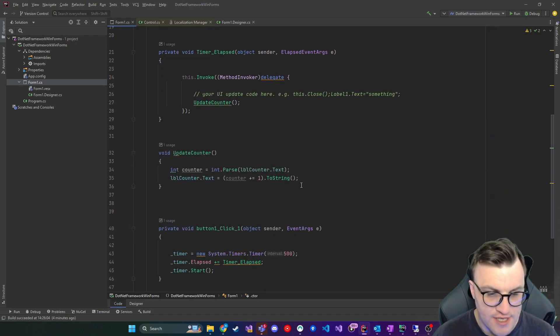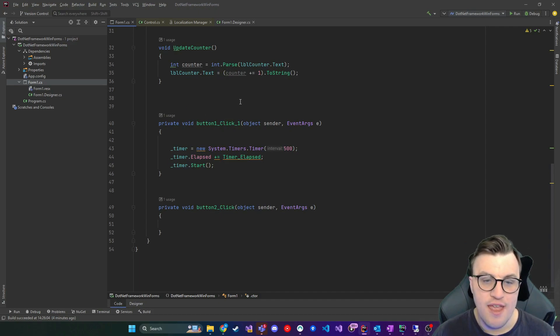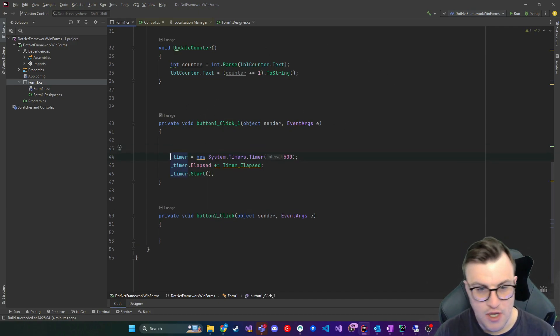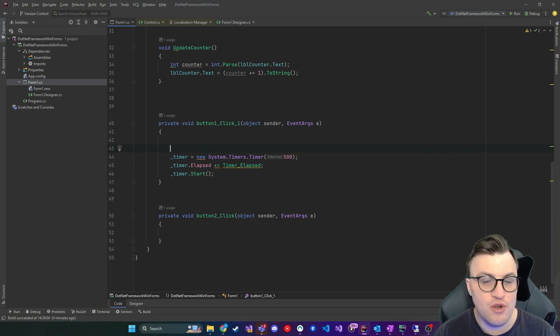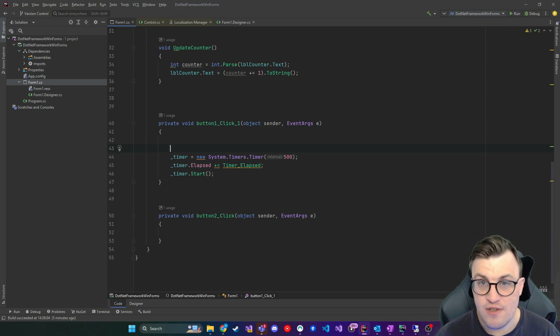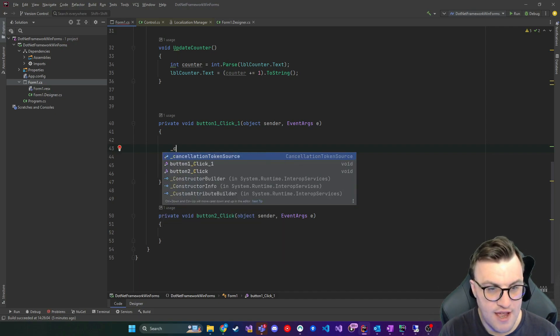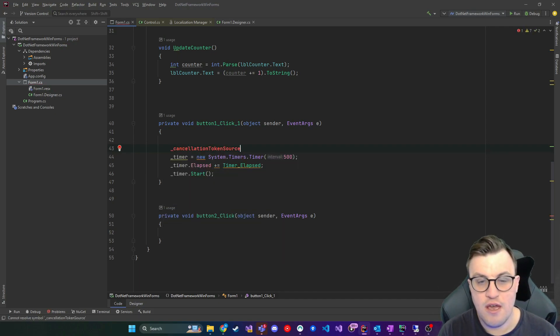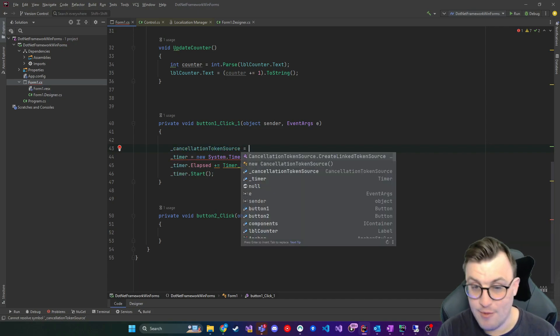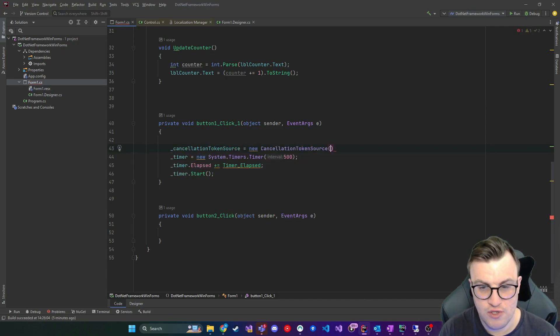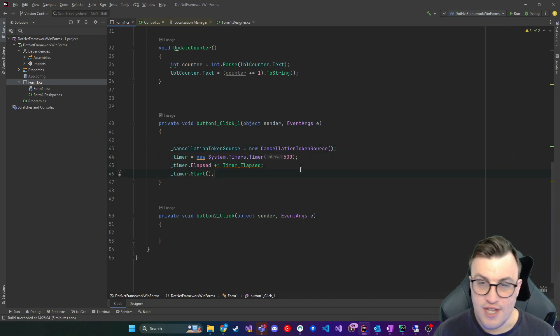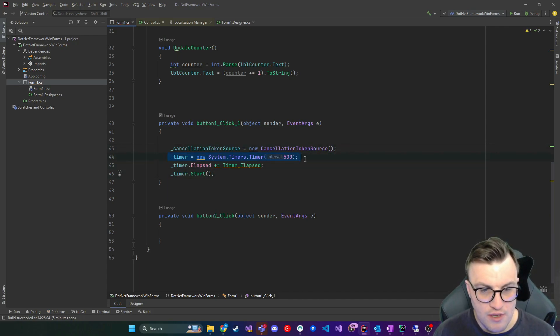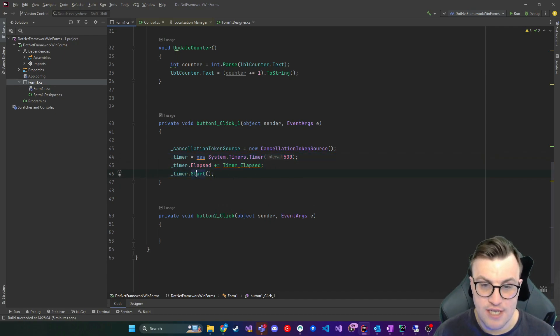So how do we use this cancellation token? Well, the first thing I'm going to do is initialize the cancellation token source in our button click event. So when we click the start button, before we start initializing any timers or hooking timer elapsed events up to logic to update the UI and all that good stuff, I'm going to give us a cancellation token source. I'm going to take the cancellation token source property that we'd set at the top of the form. I'm going to initialize it. So new cancellation token source. So that's done.